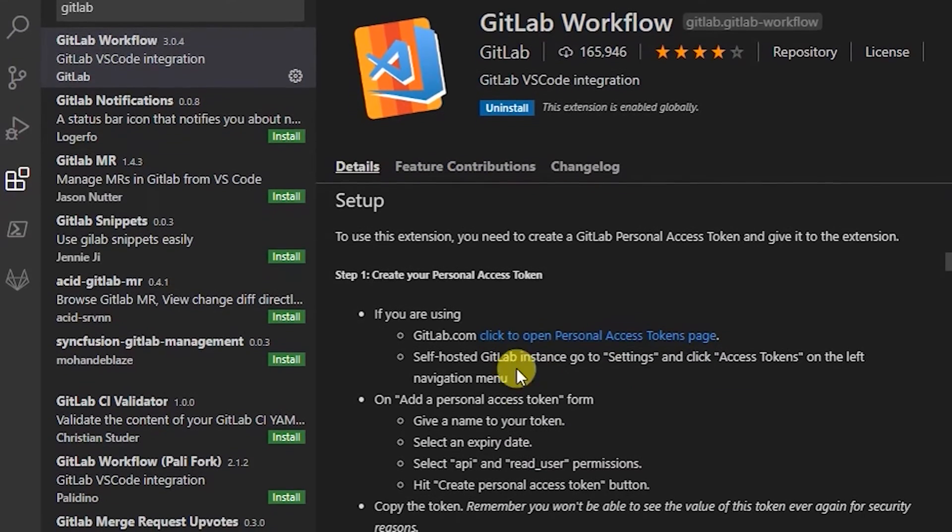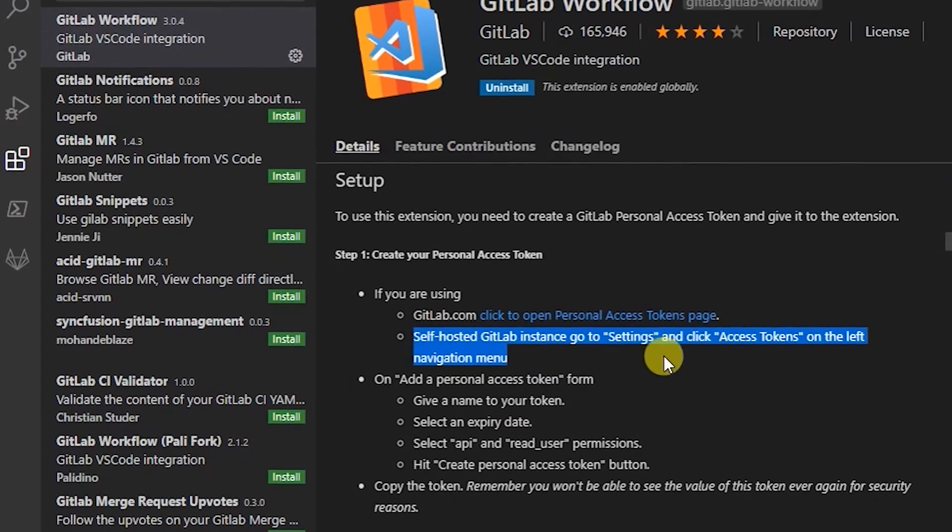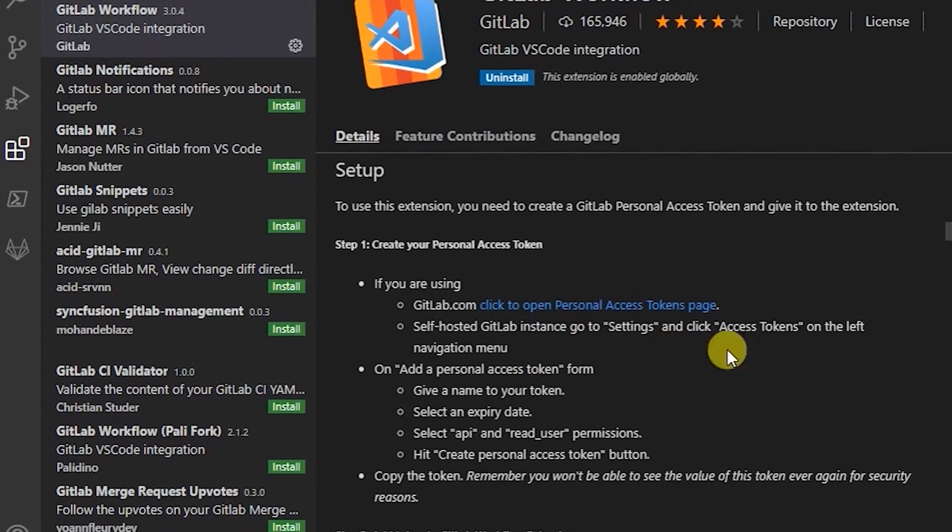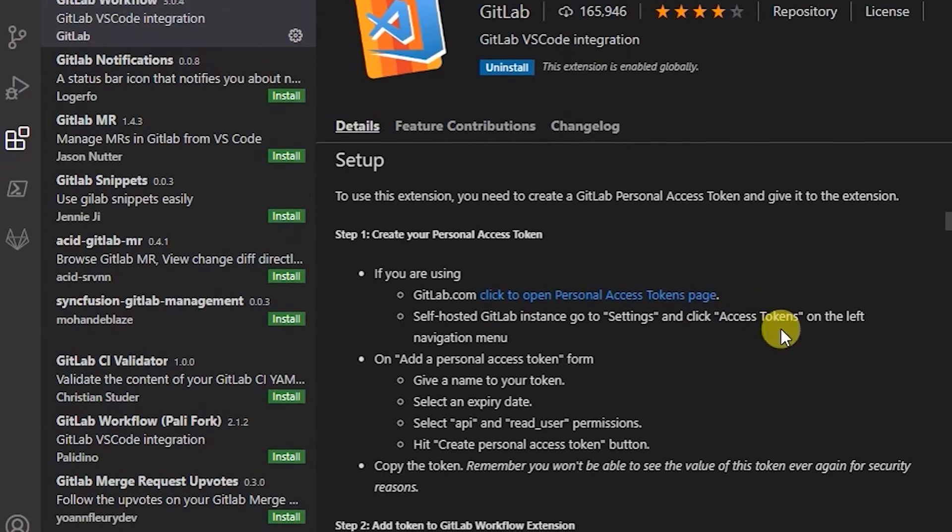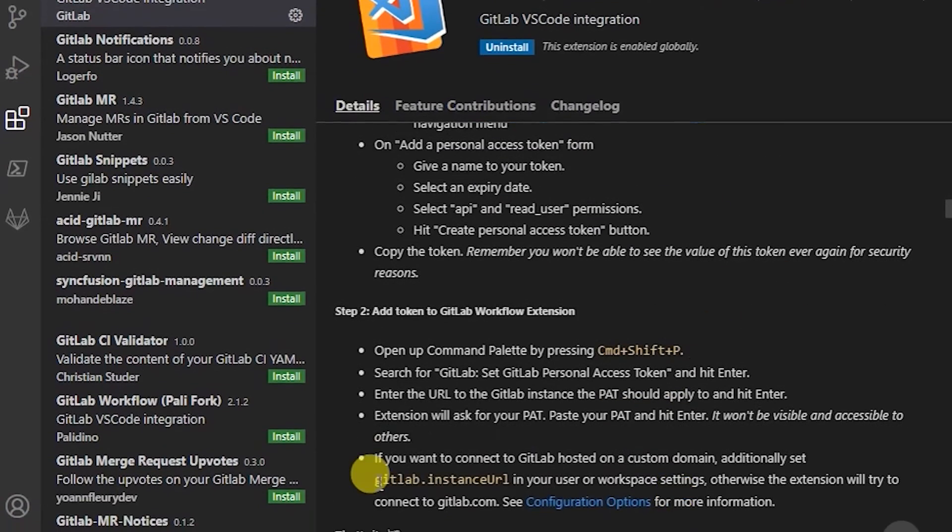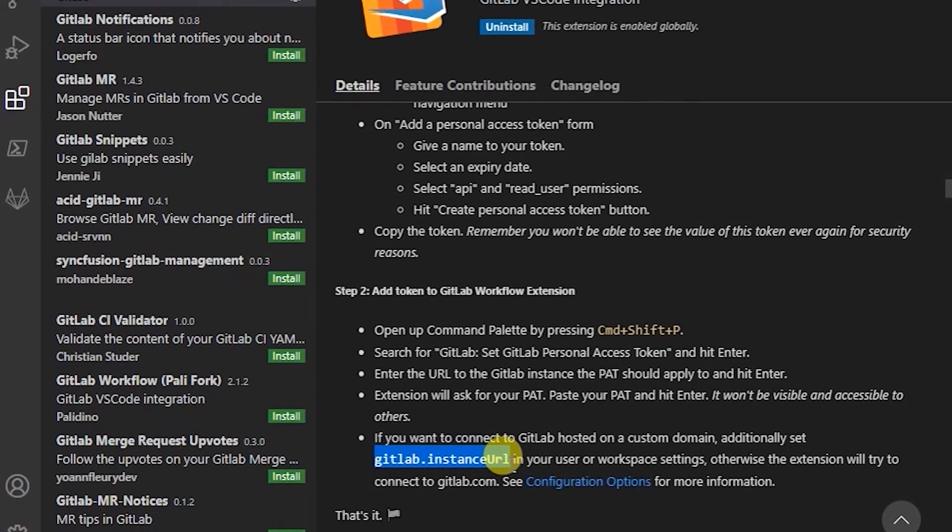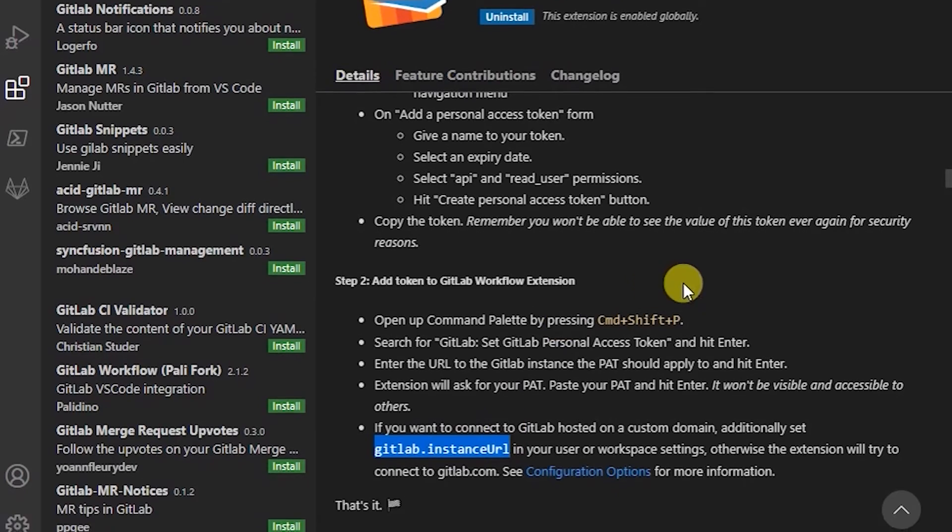We've already done this. If you're using a self-hosted instance, which we are, we go to settings. We have to set up an extra GitLab instance URL.